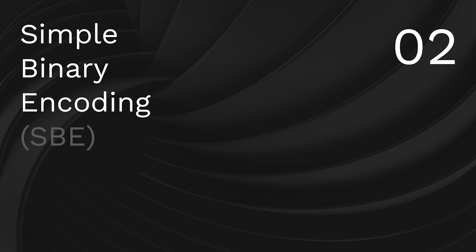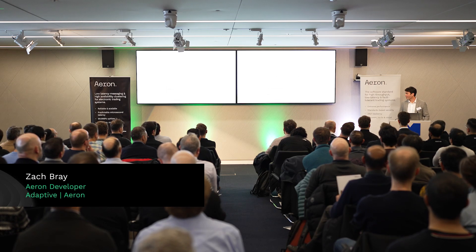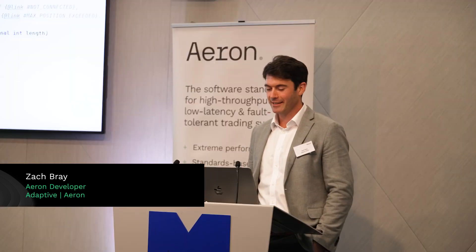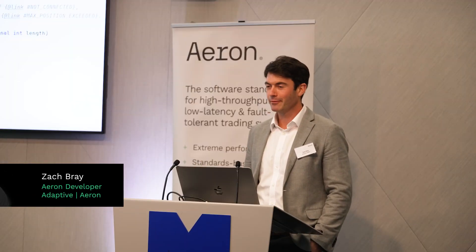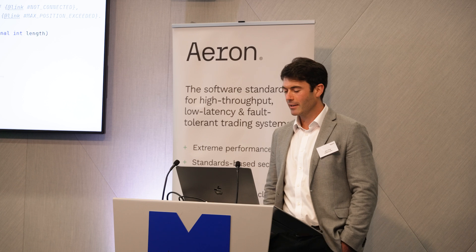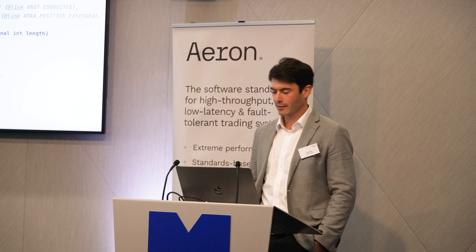I'm going to talk to you about simple binary encoding. I think a good place to start is why is simple binary encoding relevant at an Aeron meetup? If you've used Aeron before, you're probably familiar with methods like offer from publication, where to send a message, you are passing in some region of a buffer. And the important thing to realize is that Aeron doesn't care about what data format you're using. You could be using SBE or you could be using something else.